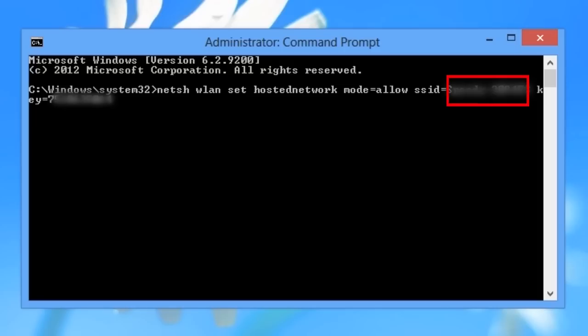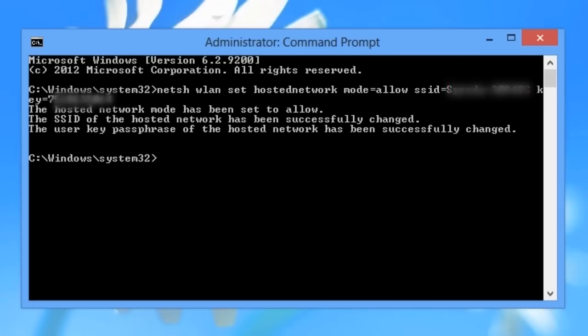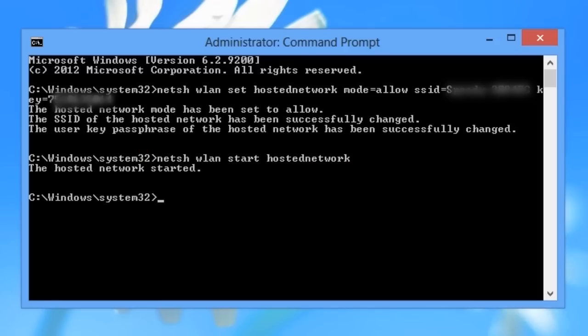SSID should be the name of your network and key is the password you want users to connect with. It's also worth mentioning that the access point is created with the command shown on the screen. Now we can start broadcasting your network.